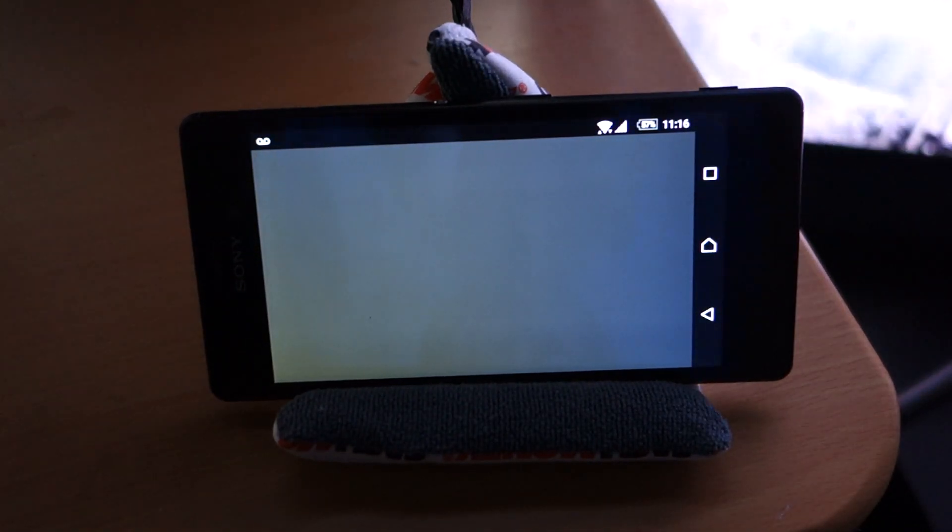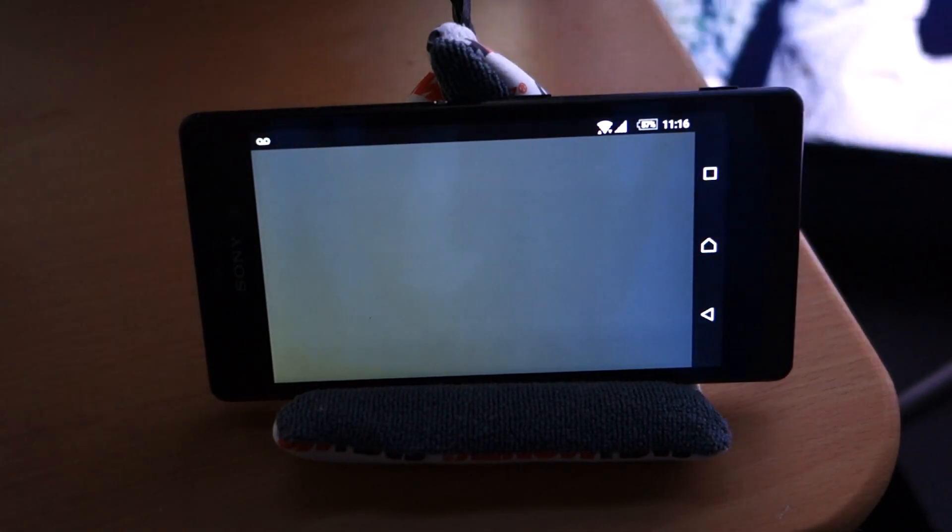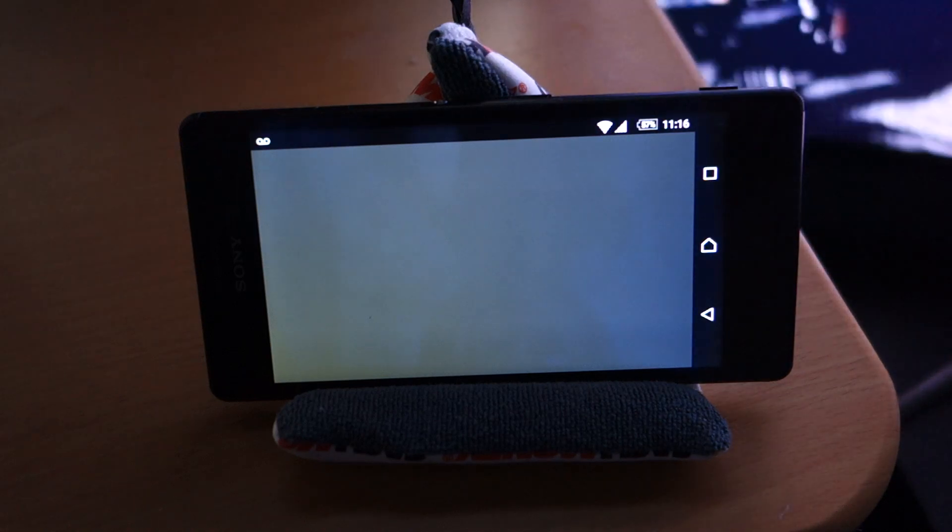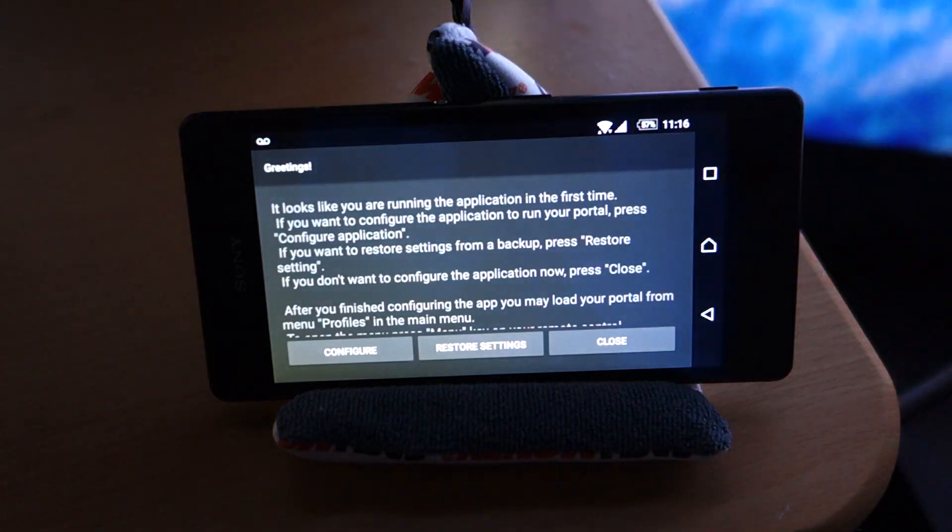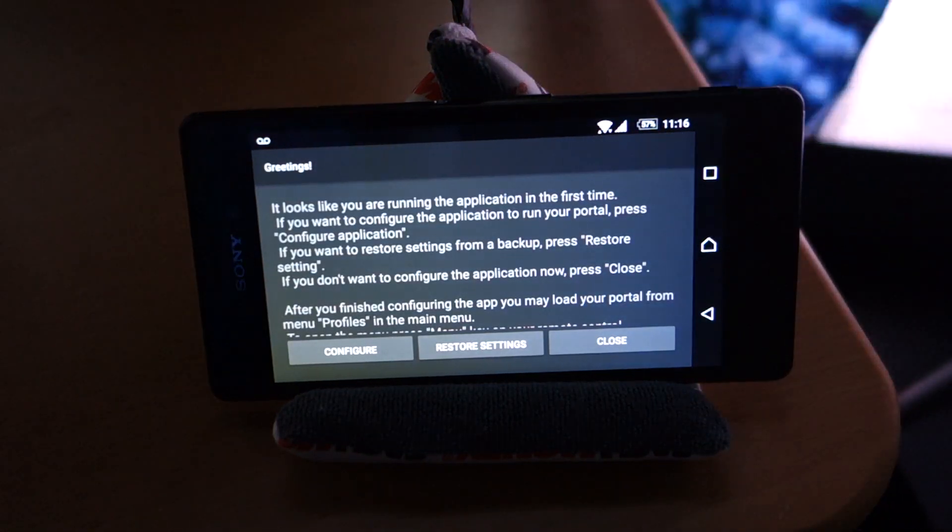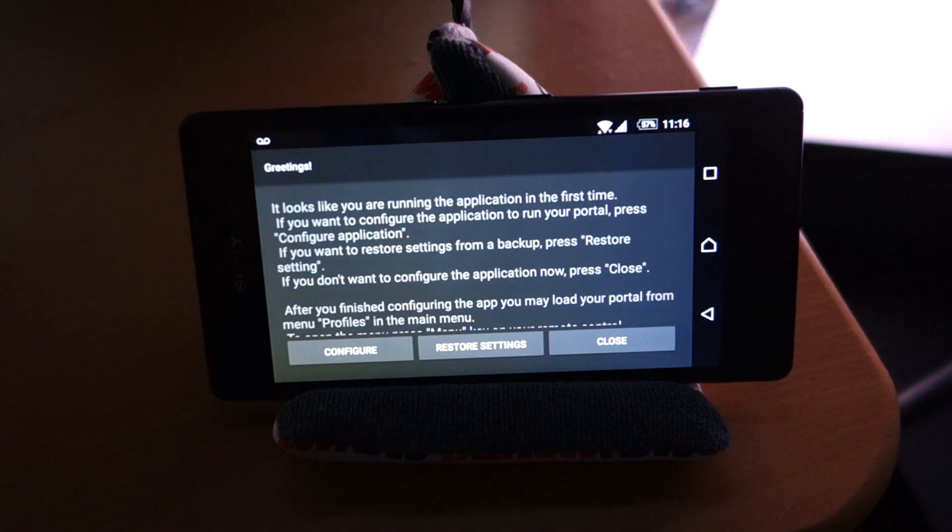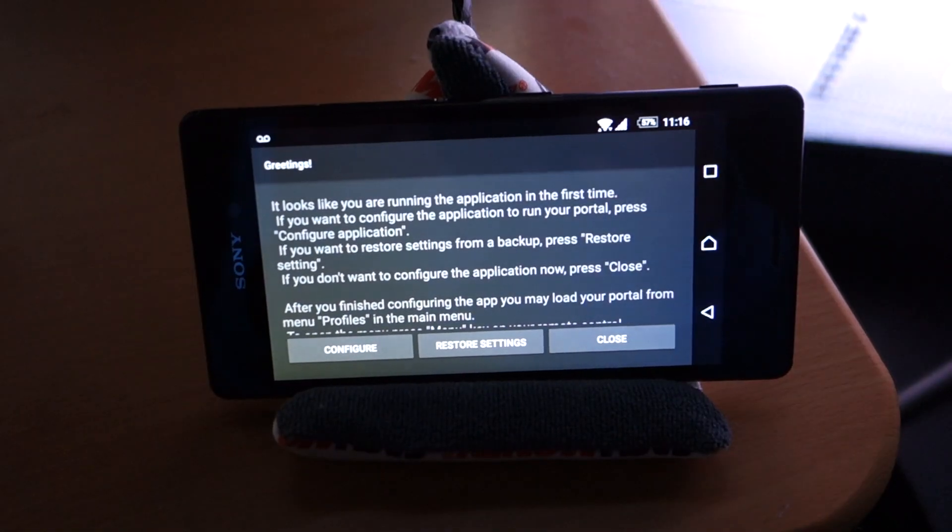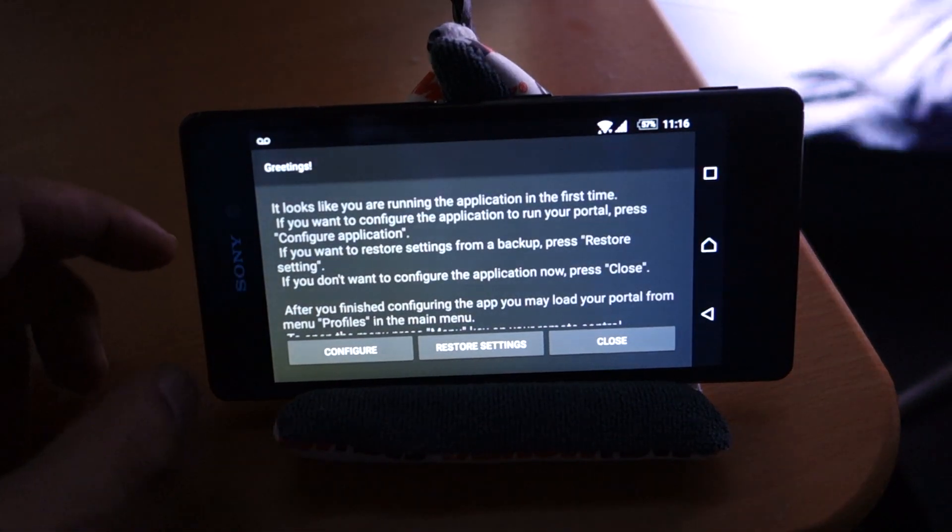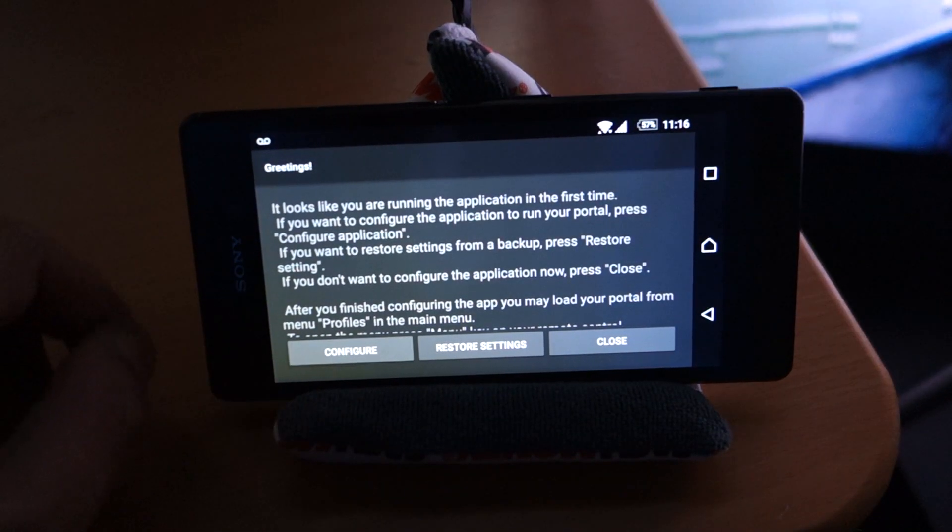It's going to slowly come up and what should appear is a small user agreement. At the very bottom there's a button that says Configure and we're going to click Configure.